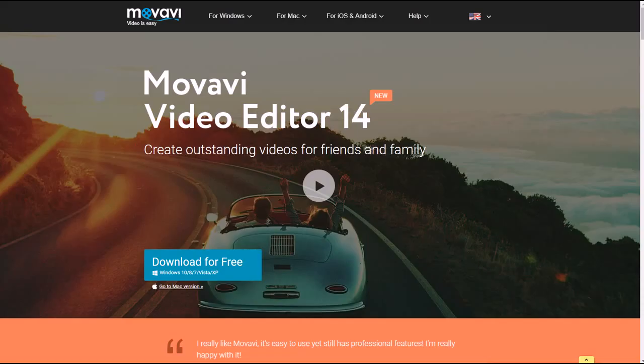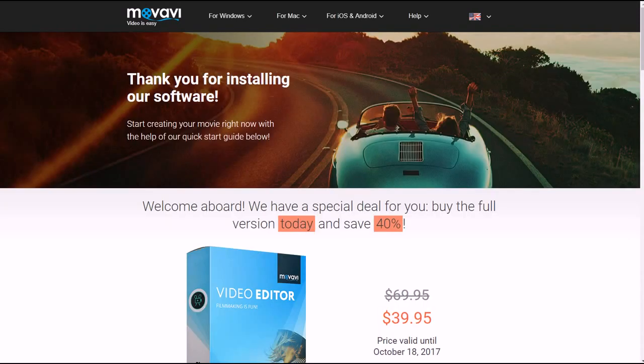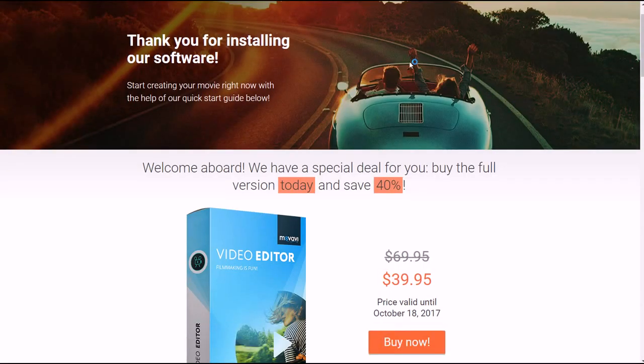It's called Movavi Video Editor, currently at version 14. You can get it for both Windows and Mac. You can go to Movavi and Google - it'll pop right up. You can try it for free for 7 days. After that, it's about $40.